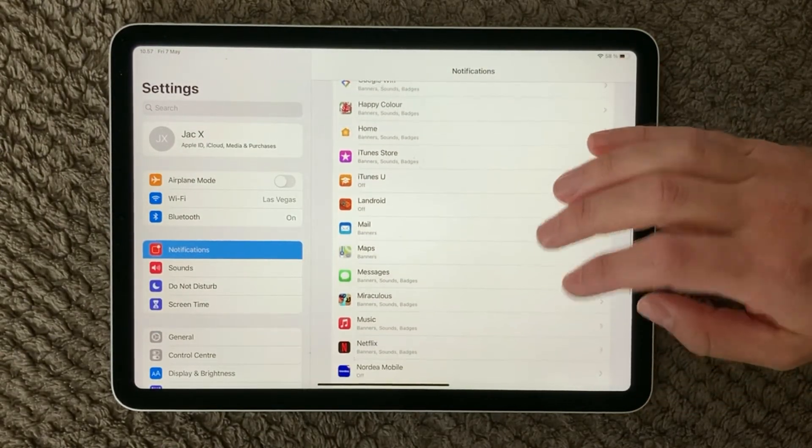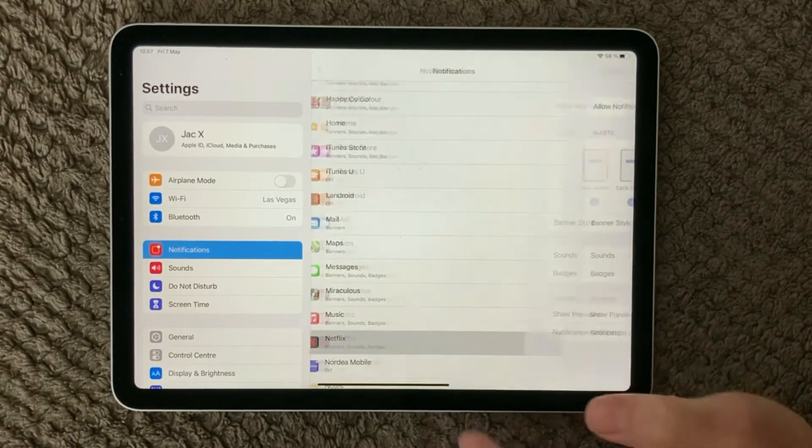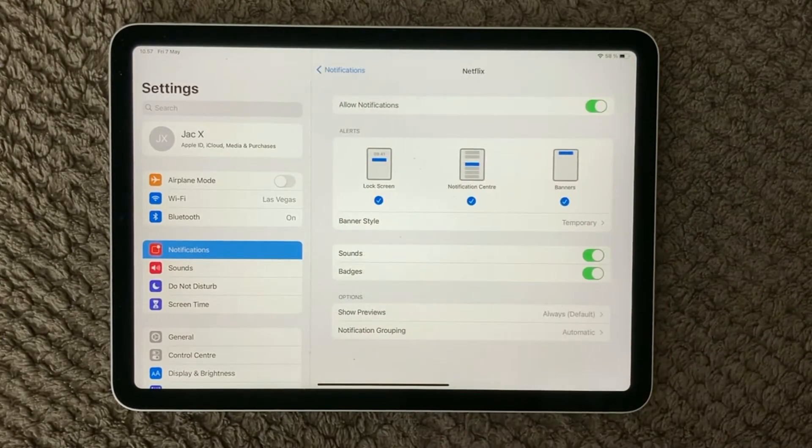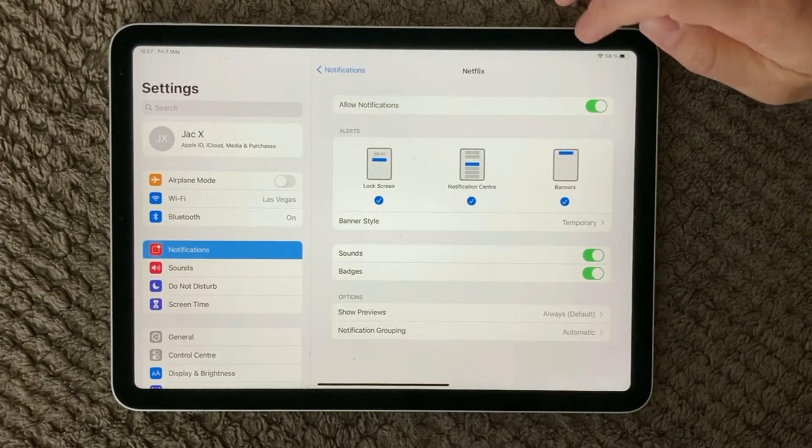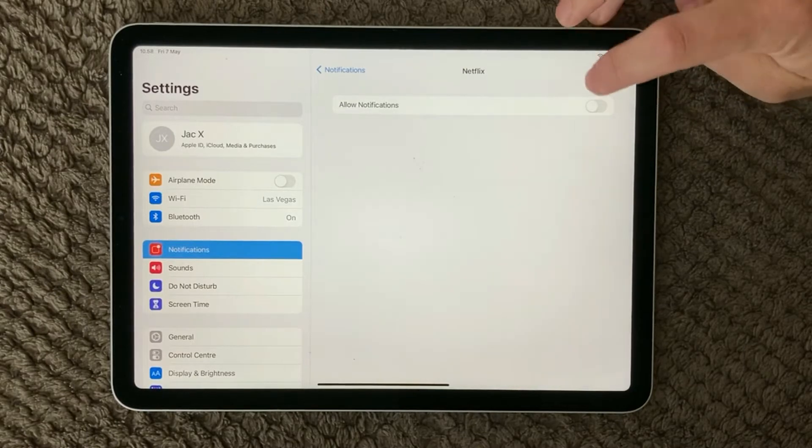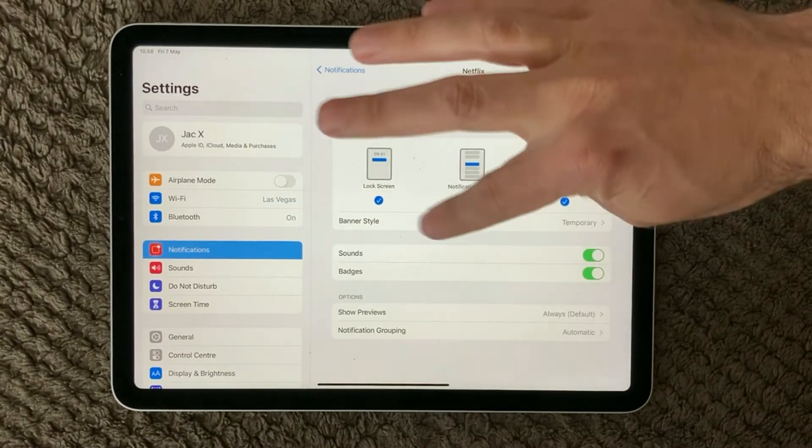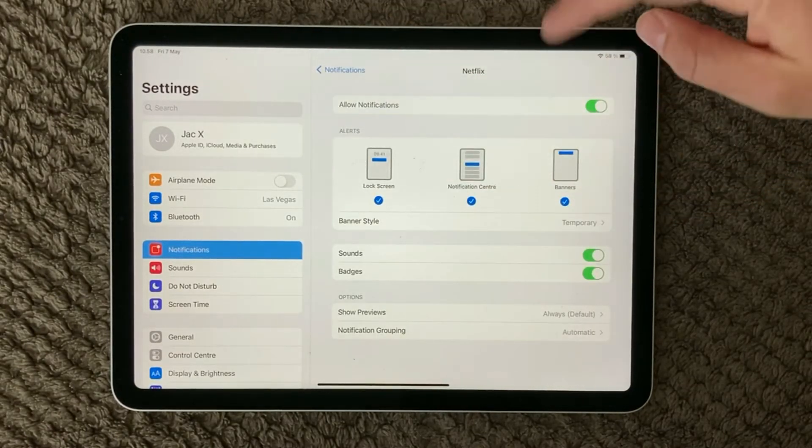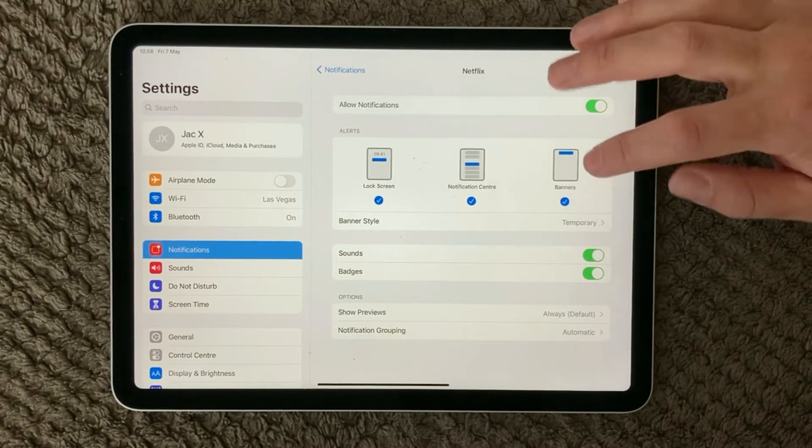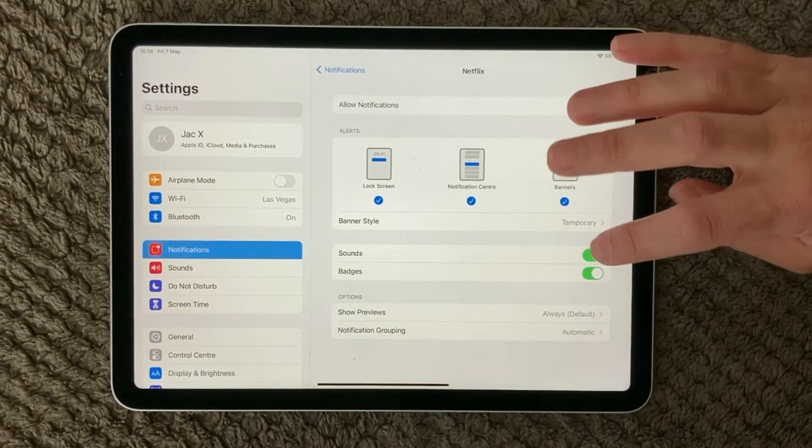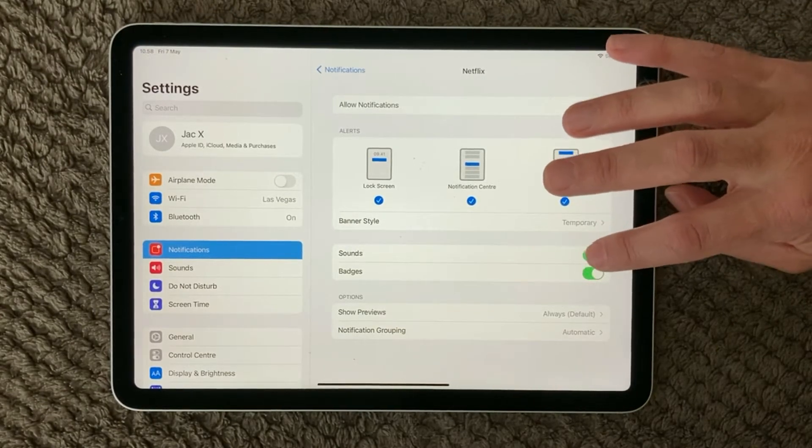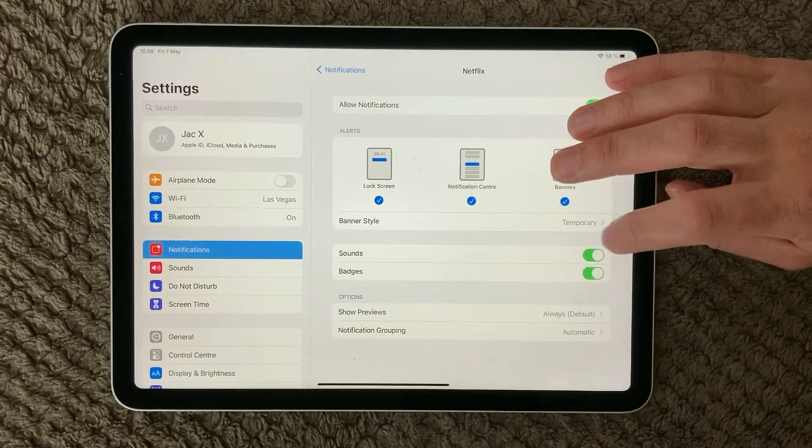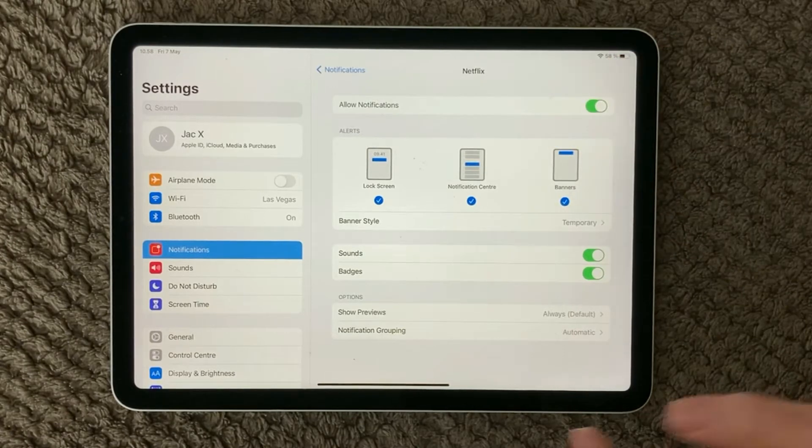If you take one of them you can turn notifications on and off for that specific app, or you can say it's only in the notification center or in the banner, or you can turn off the sound of the notification and all that kind of stuff.